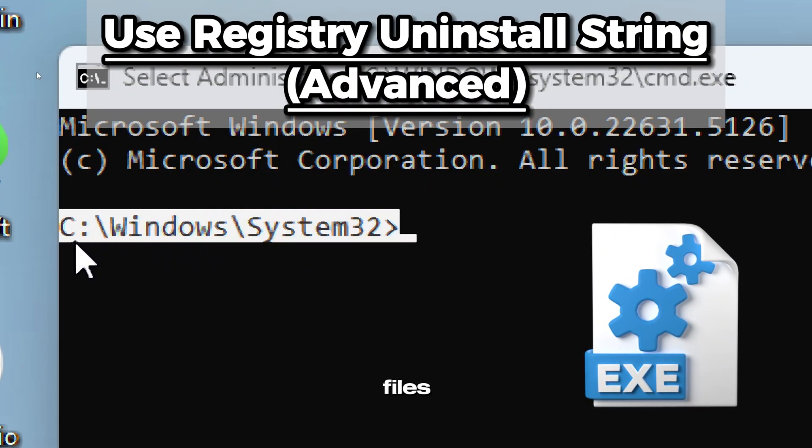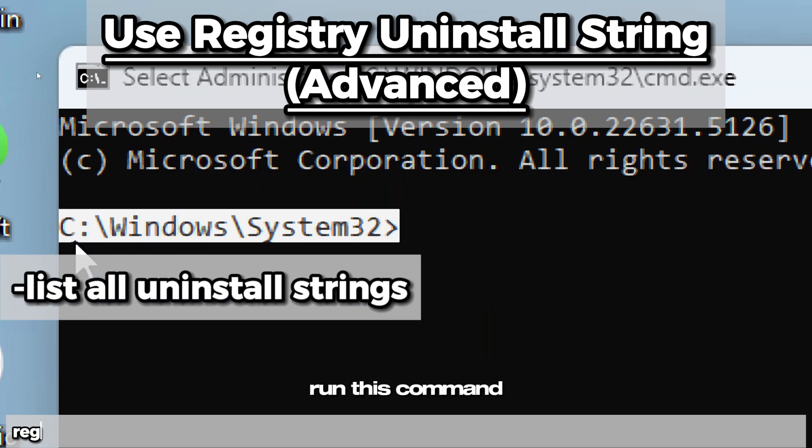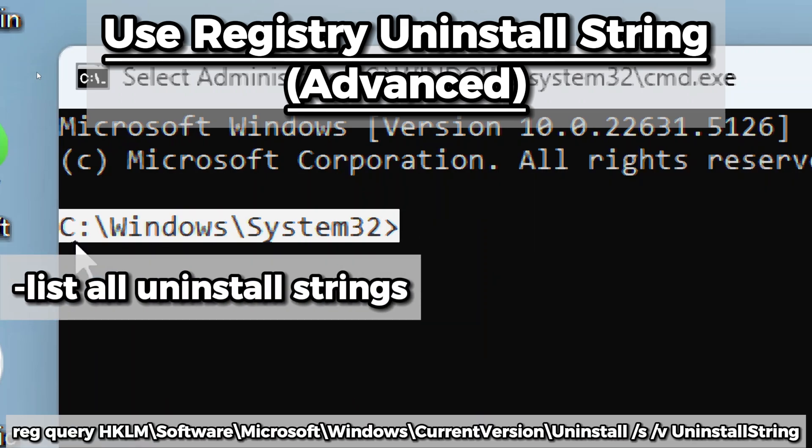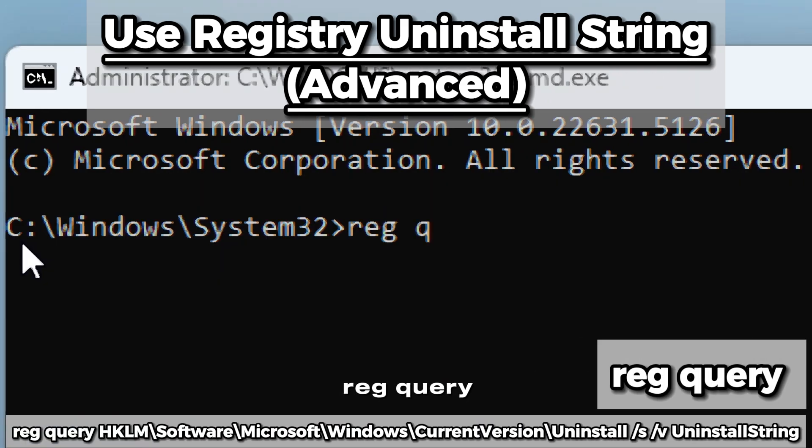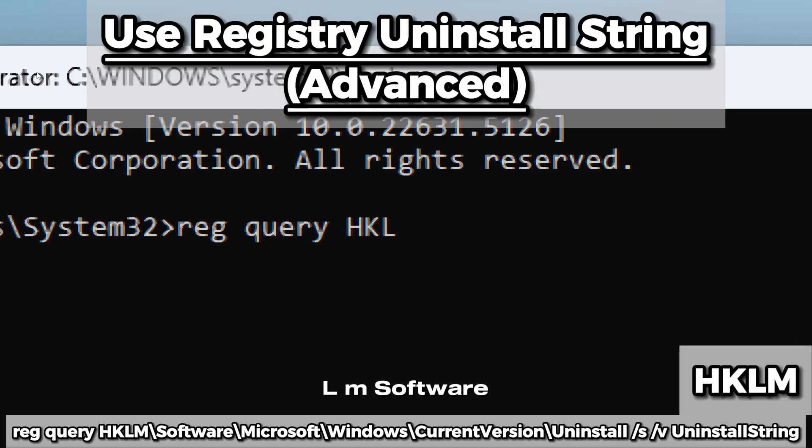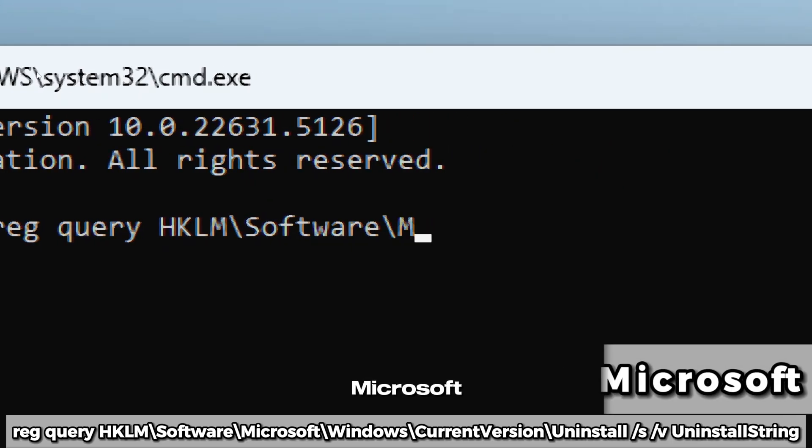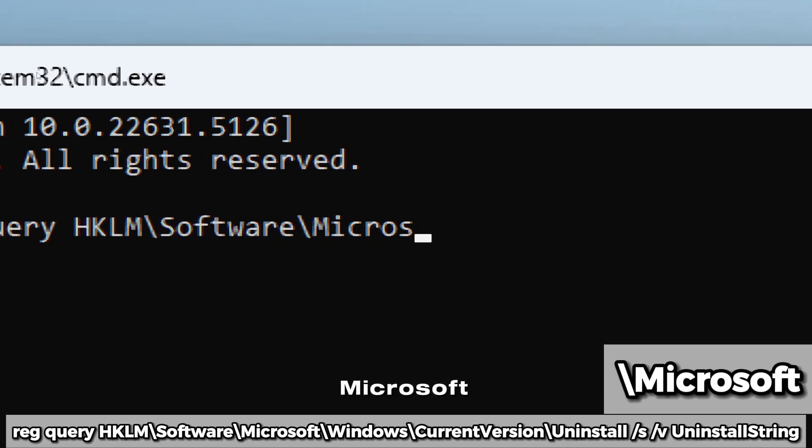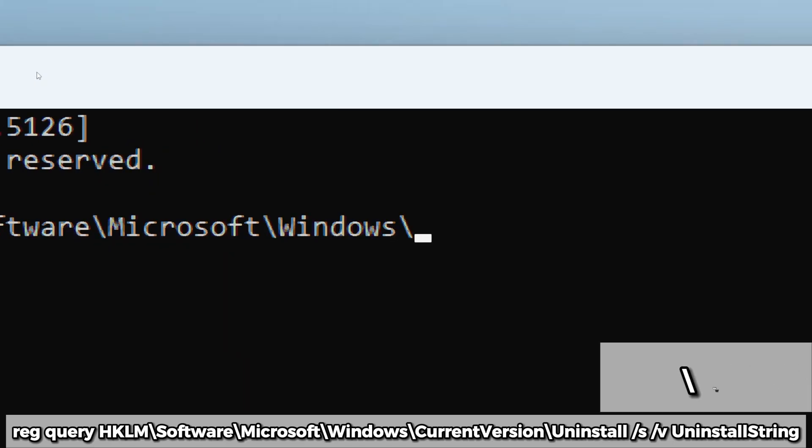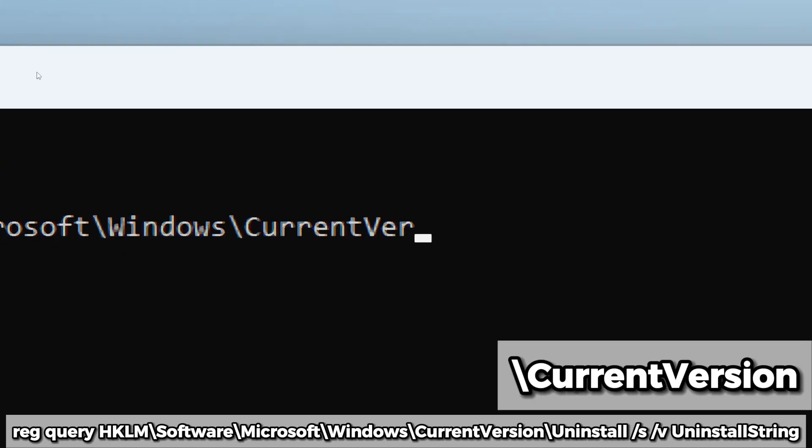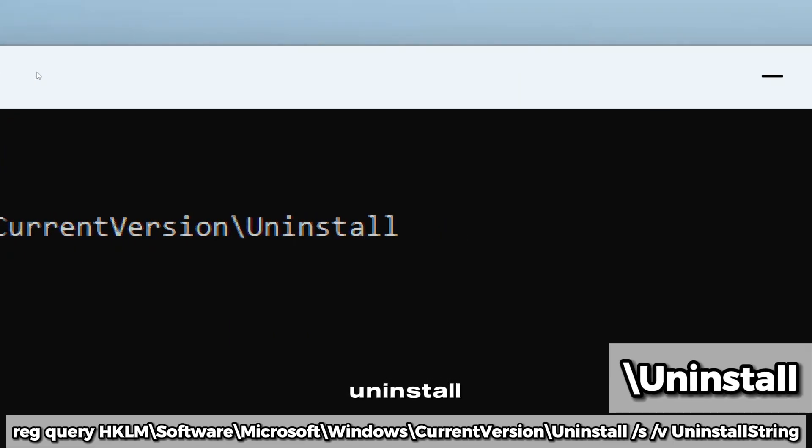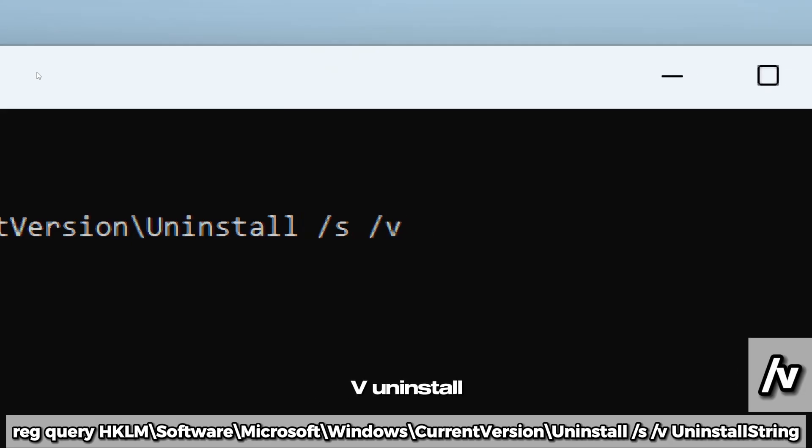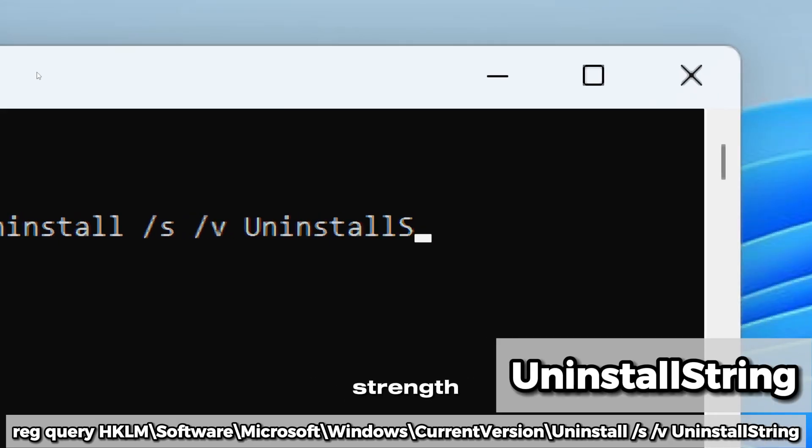To uninstall programs installed through executable files, you would have to use the registry uninstall string. Run this command to list all uninstall strings: reg query HKLM\Software\Microsoft\Windows\CurrentVersion\Uninstall /s /v UninstallString